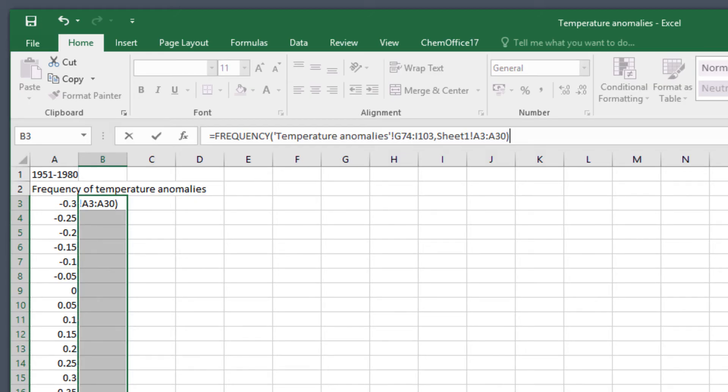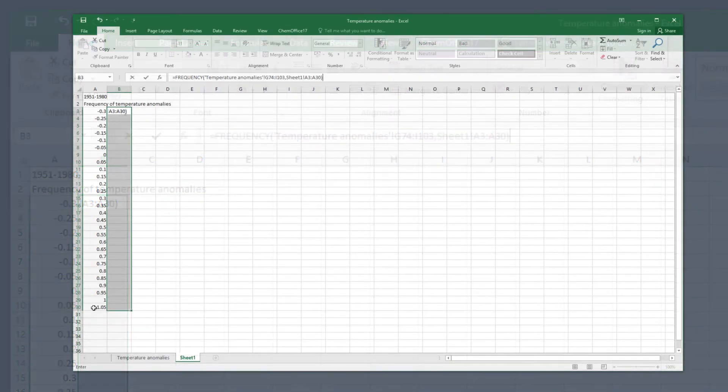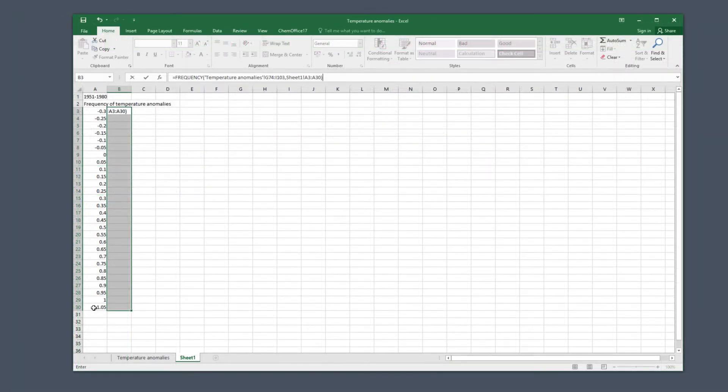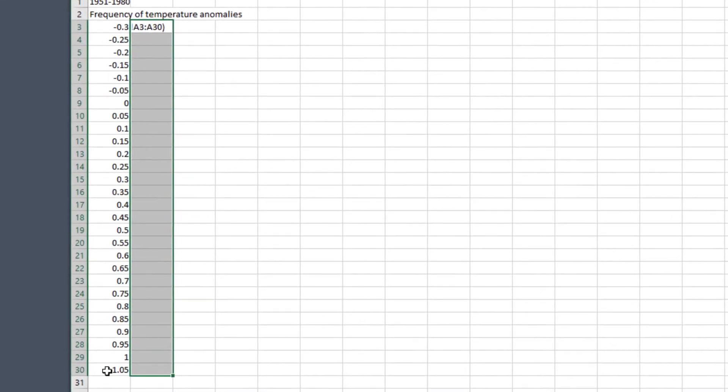Now to fill in all of those cells B3 to B30 you press control shift and enter all at the same time. Or if you're a Mac user that's command shift and enter. Whether you're using Windows or Mac you should see the frequencies filling in column B like this.